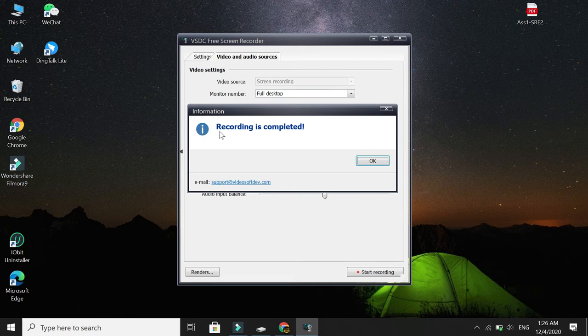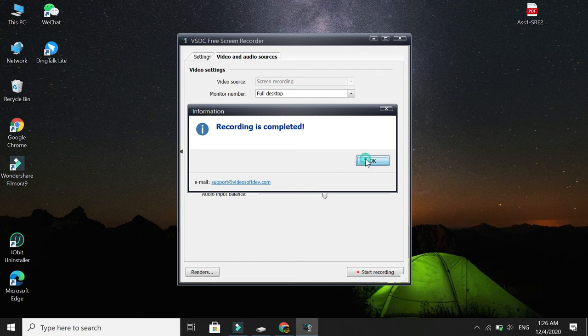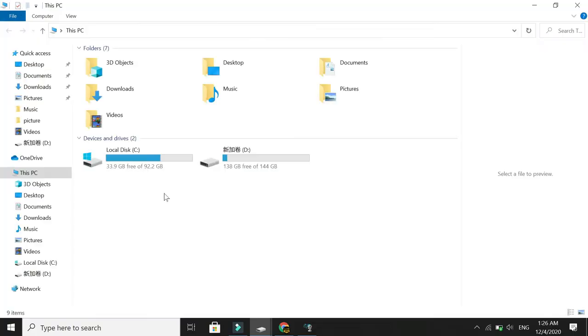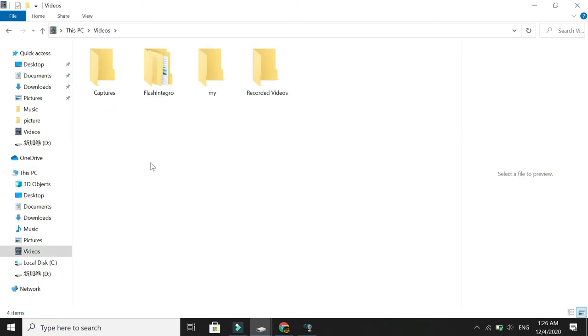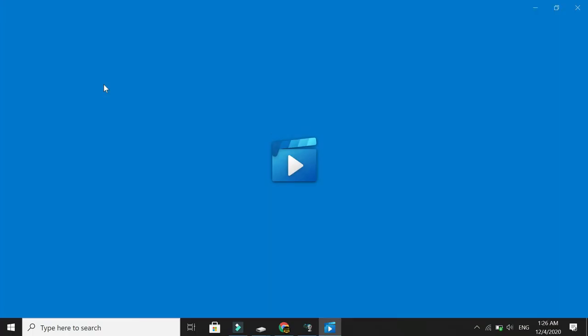Look at this: Recording is completed. Your recording is completed, so select OK. Then I will show you my recording. Just go to this Video option, then here Recorded Video. This video I recorded—this is my screen recording. Look at this, I'll open it.